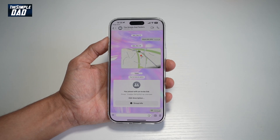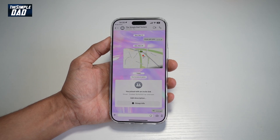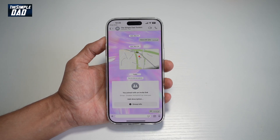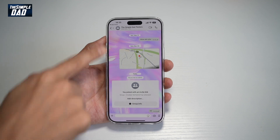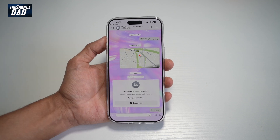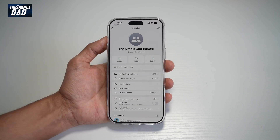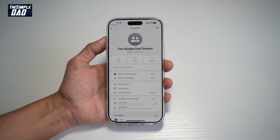Hi everyone, The Simple Dad here. In this video, I'll show you how to change the WhatsApp group description on WhatsApp. So if you have a WhatsApp group and you want to change the description, let me show you how to do this.